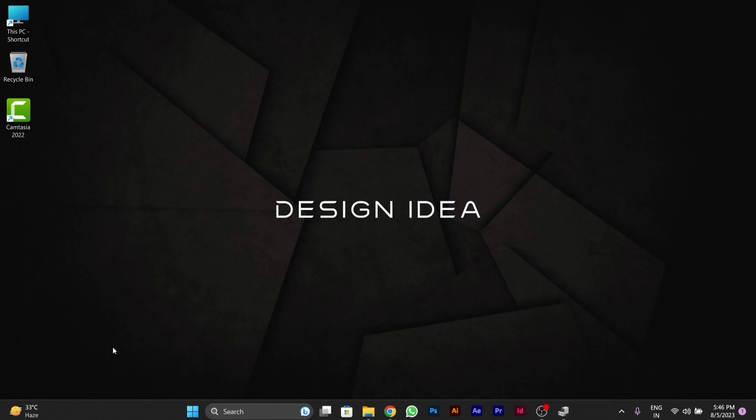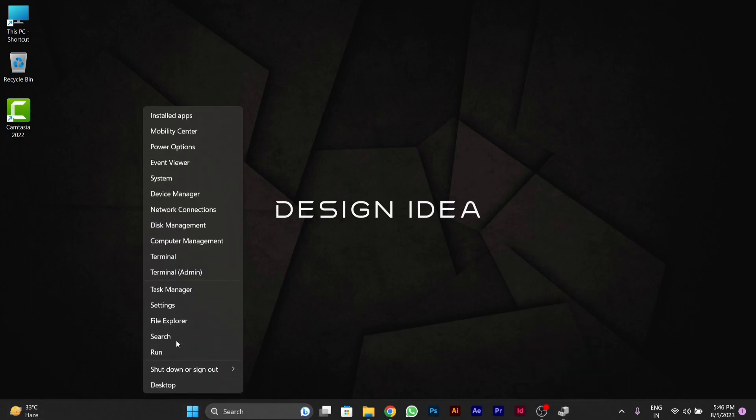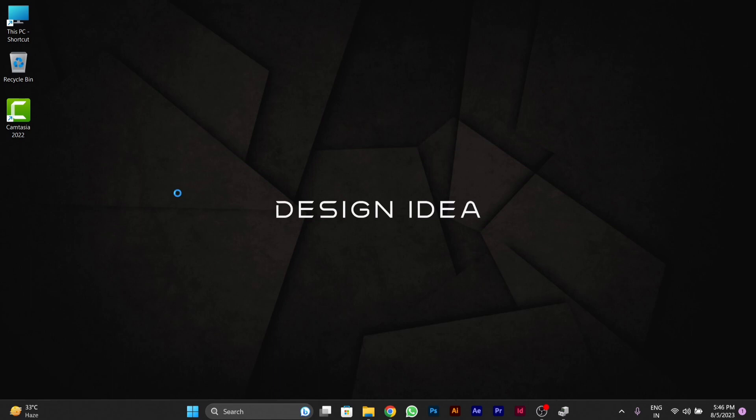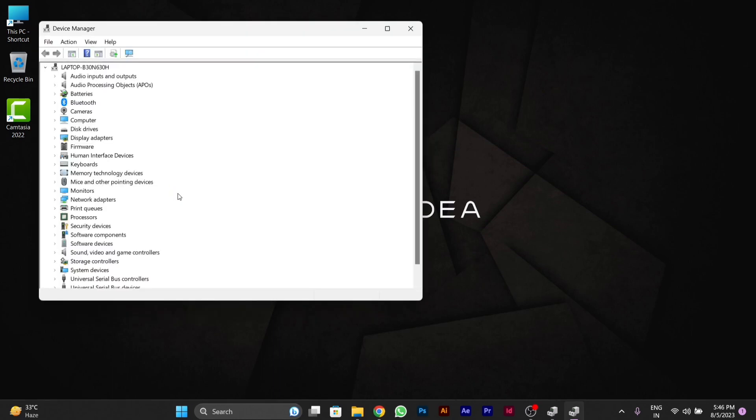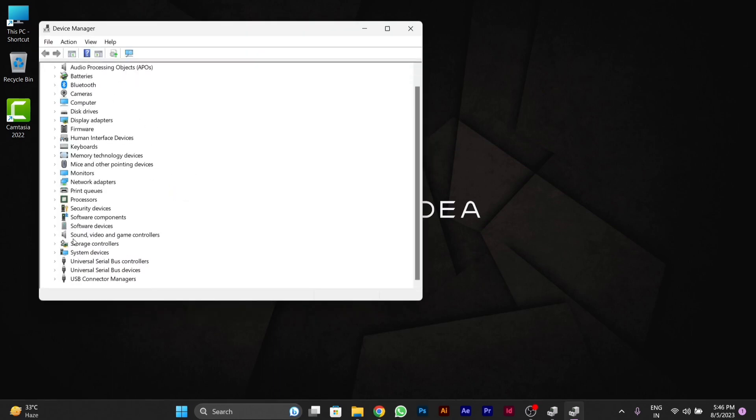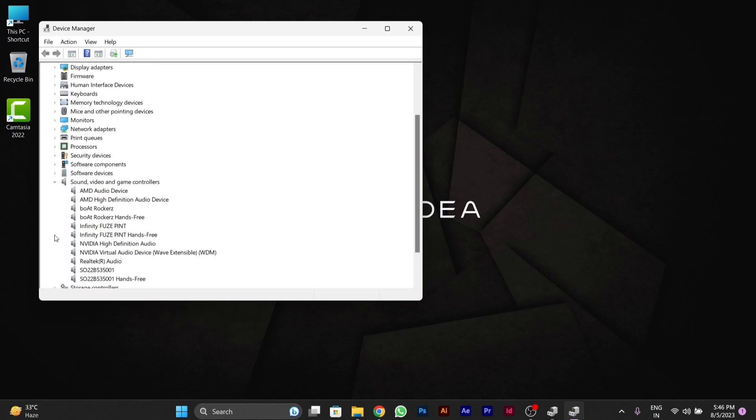First, you'll see the Windows icon in your taskbar. Right-click on it and open Device Manager. After opening Device Manager, you'll see an option for Sound, Video and Game Controllers. Click on it.